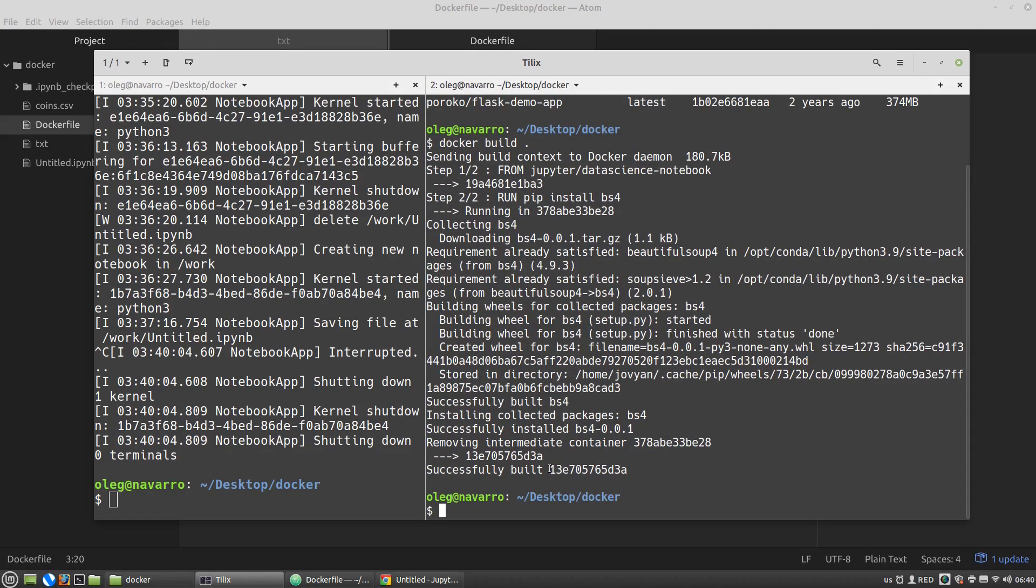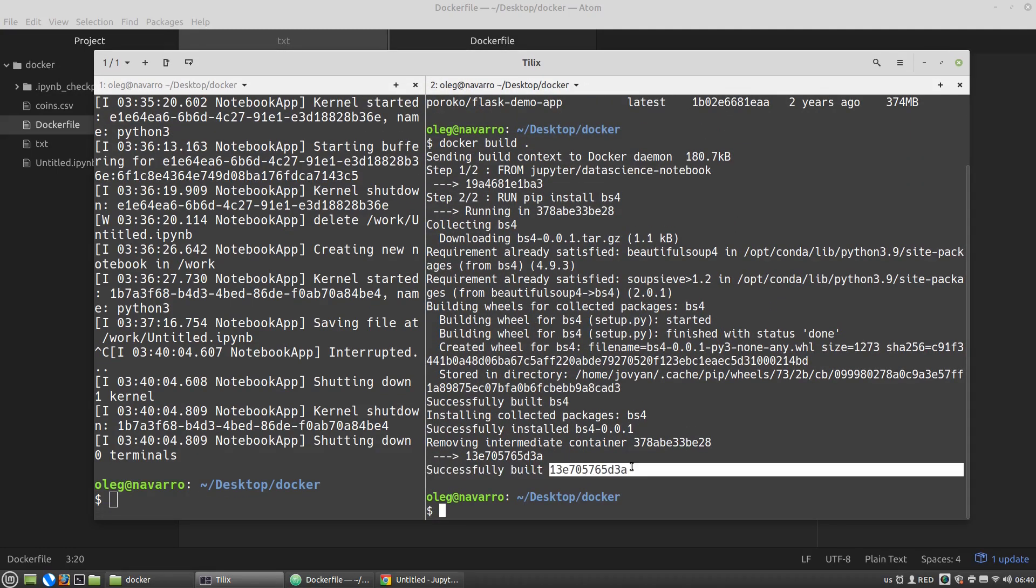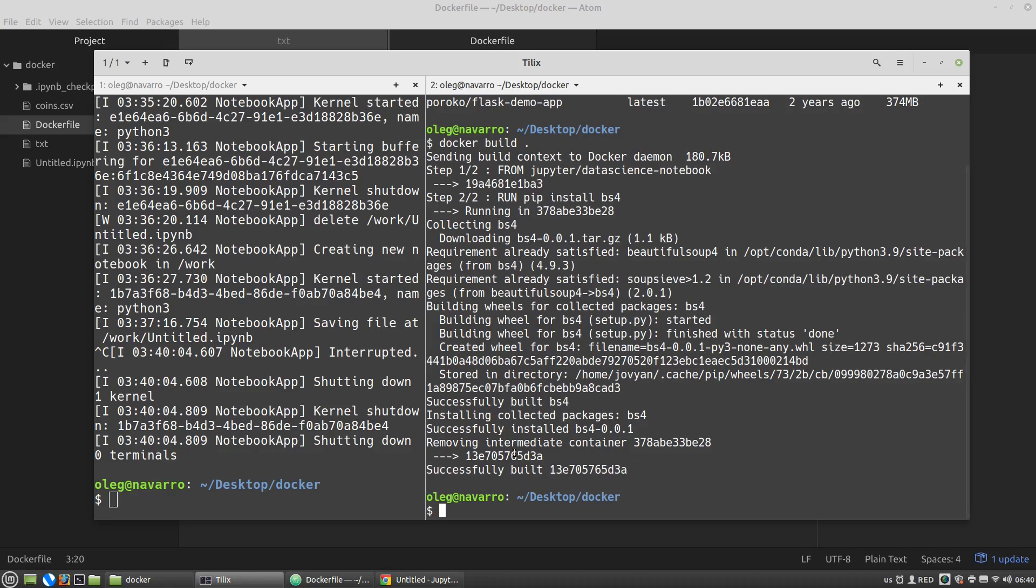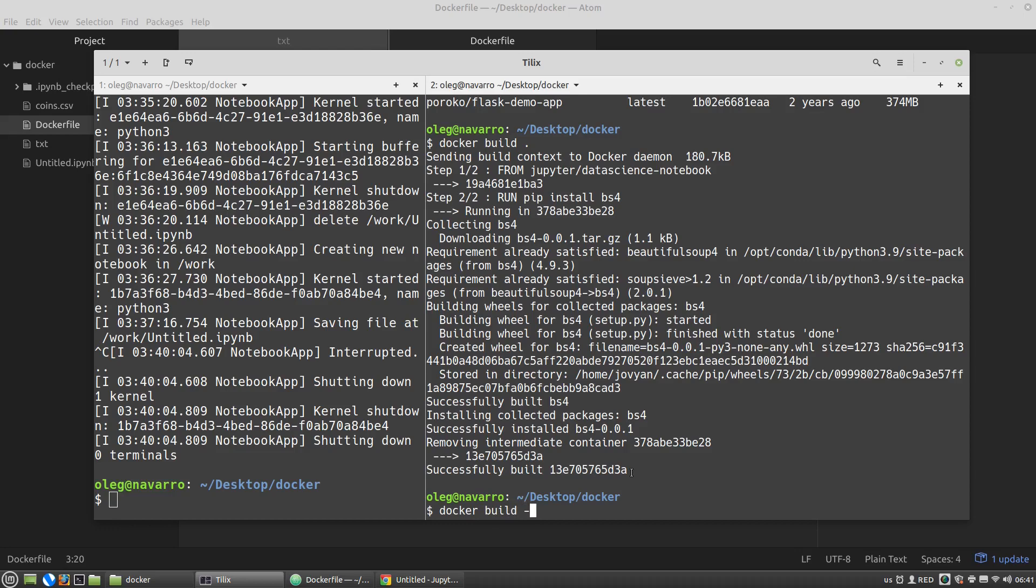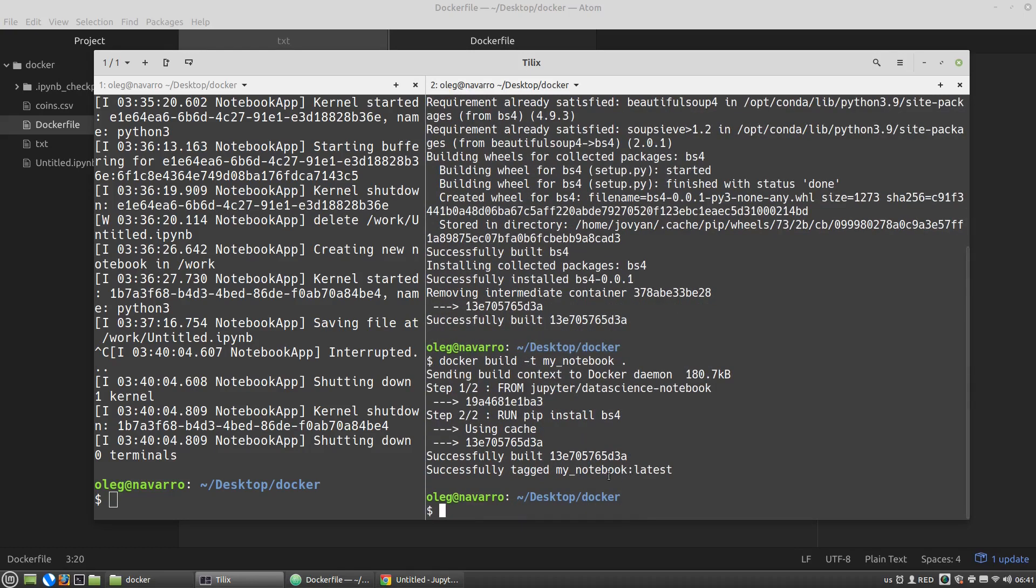Also we can see that the hash of the container is changed, and in most cases it is not convenient to use the hashes of containers, so we can add a tag to the container. This way: docker build dash t tag and my notebook, for example. Dot. Successfully tagged my notebook latest.